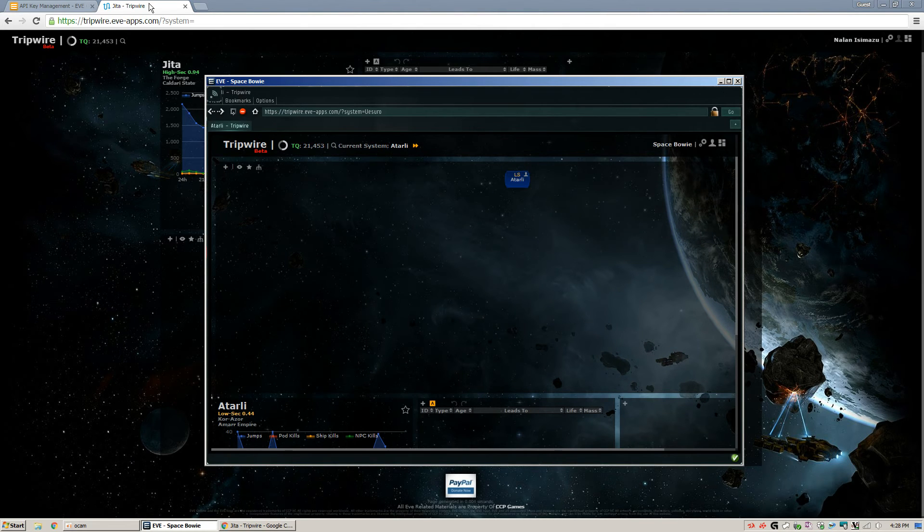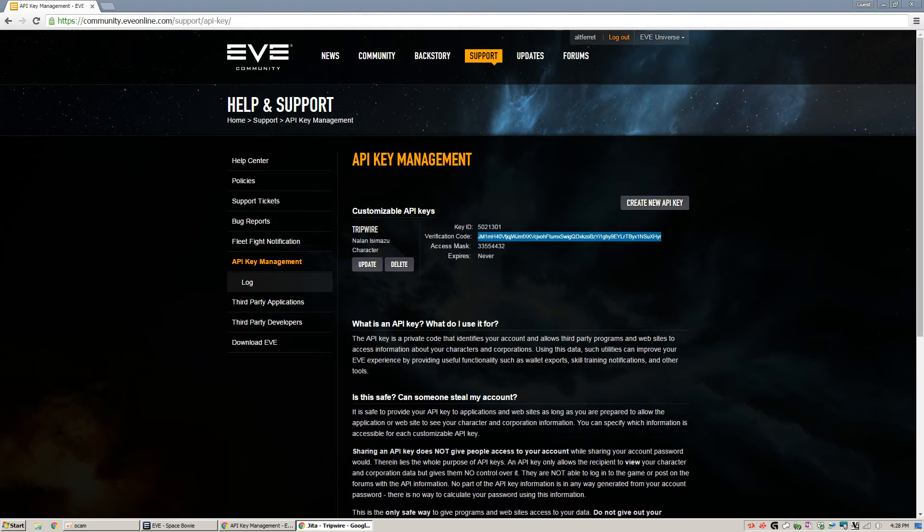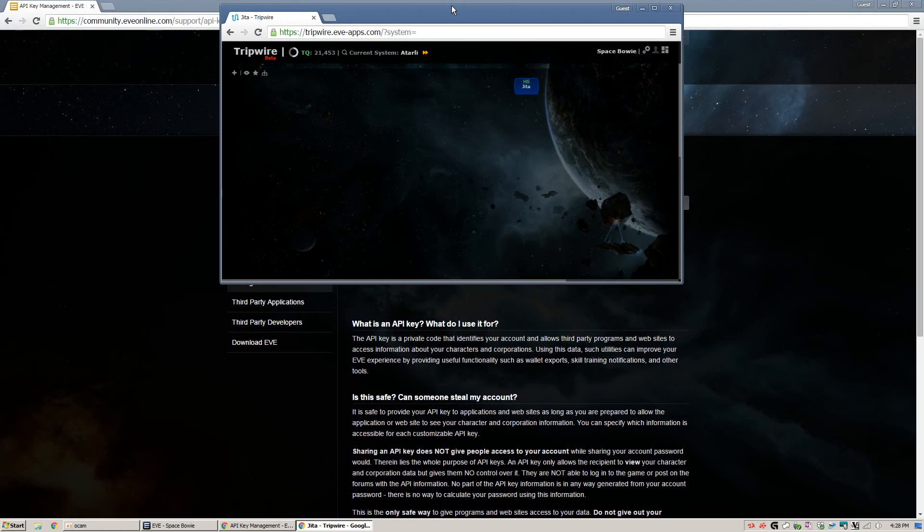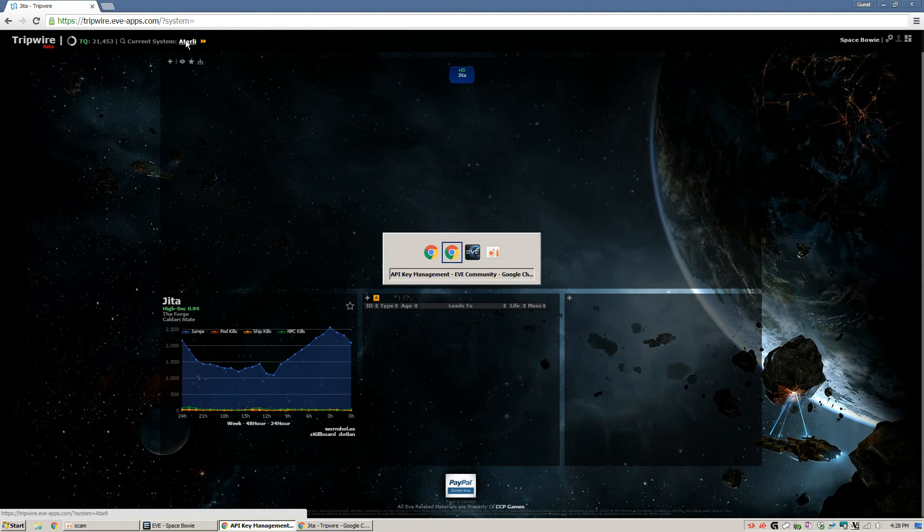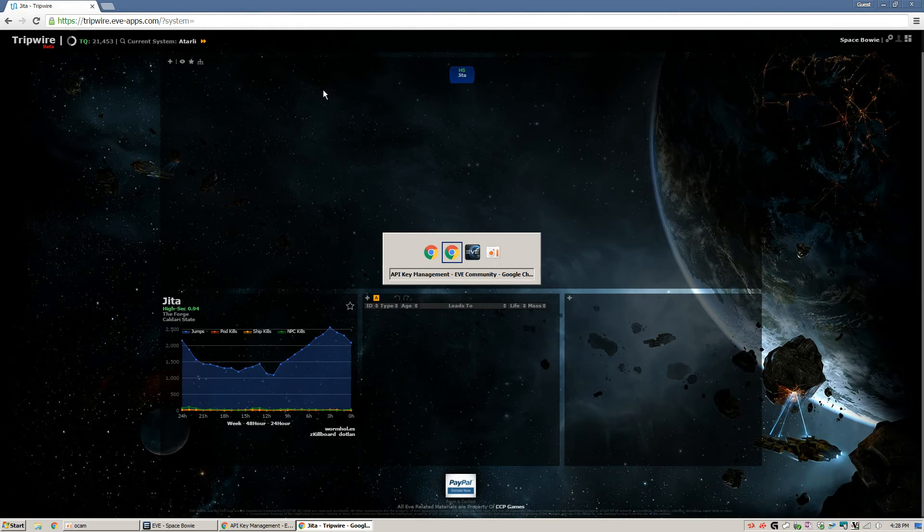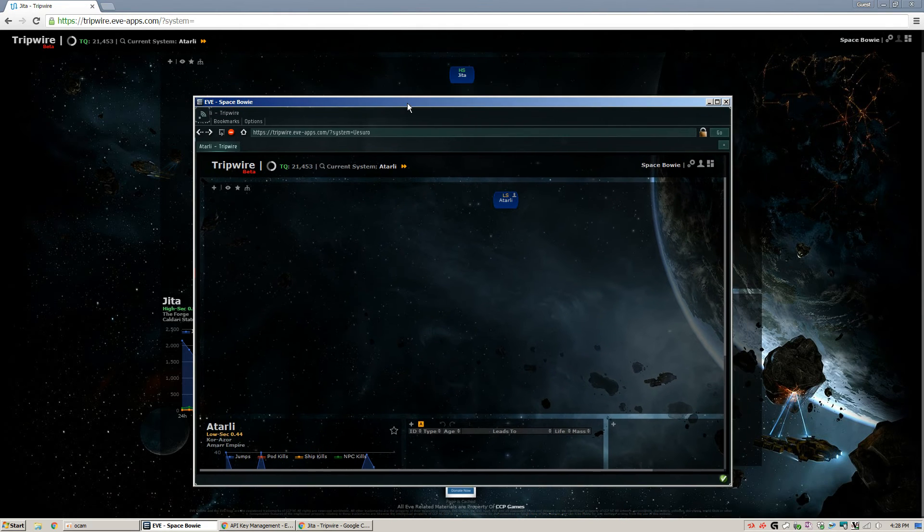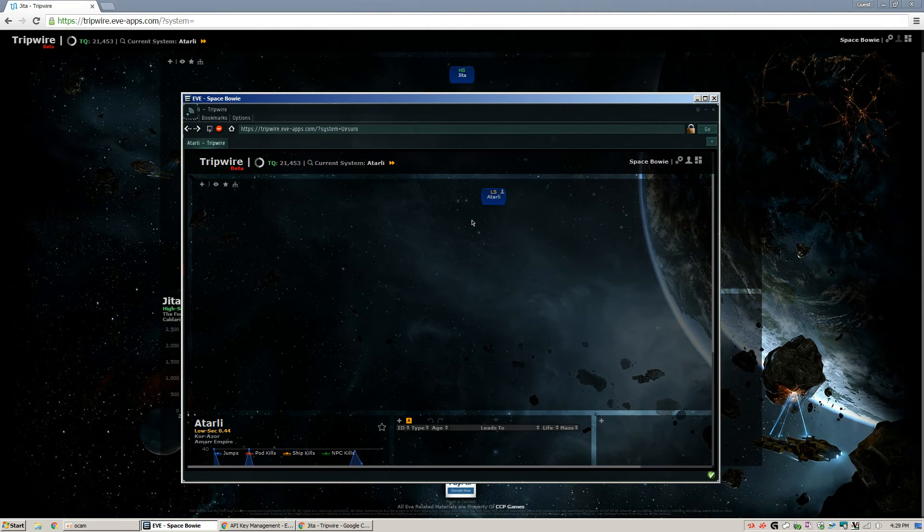And so let me log into my other account off-screen here. There we go. So here you can see... So now we're looking at... There we go. Now we are looking at the browser in the background, at the game in the foreground here. And you can see current system Atarly, and then current system Atarly in the background as well.